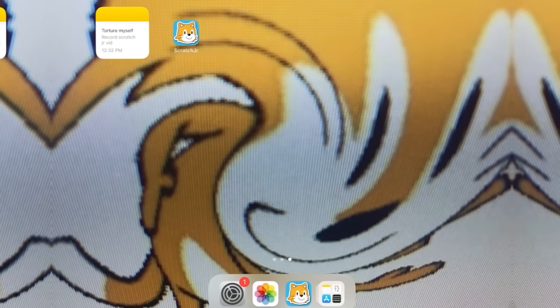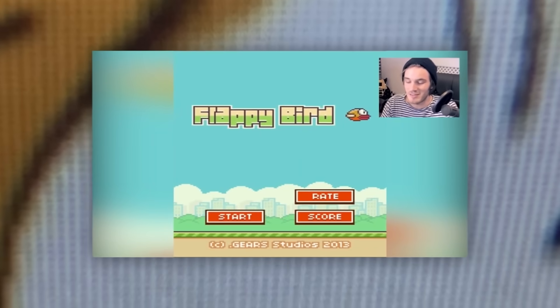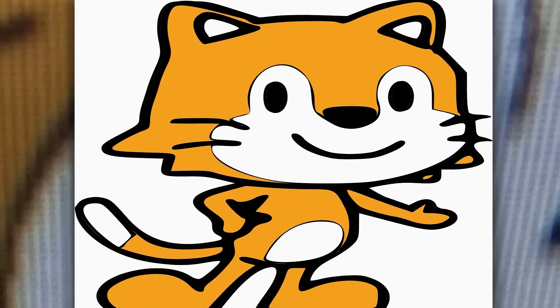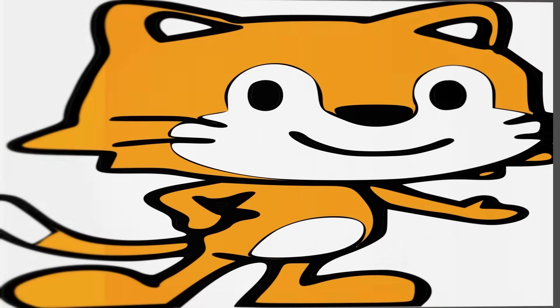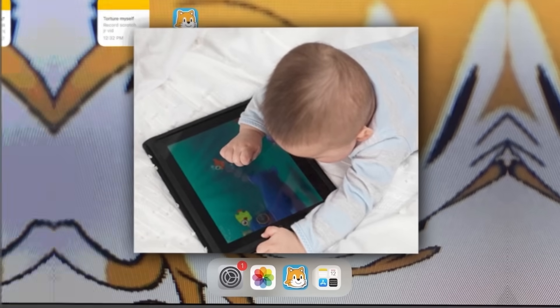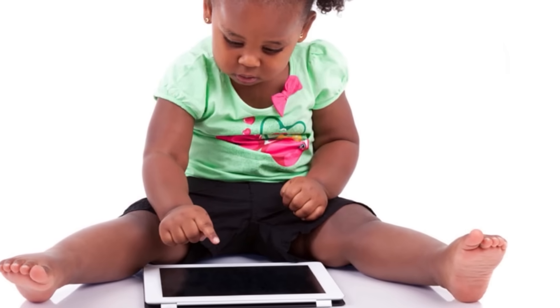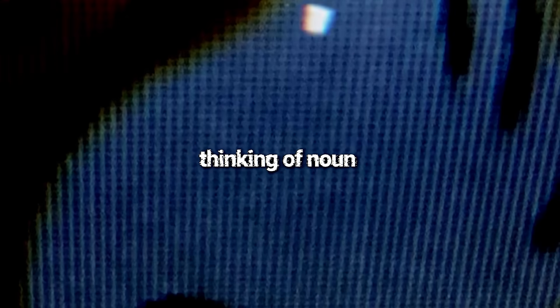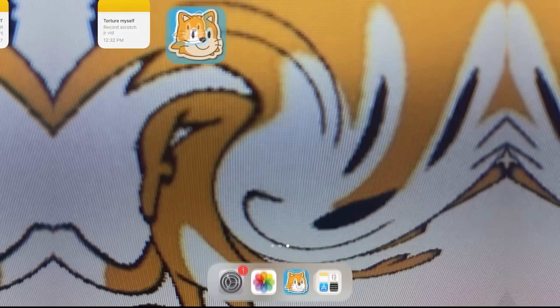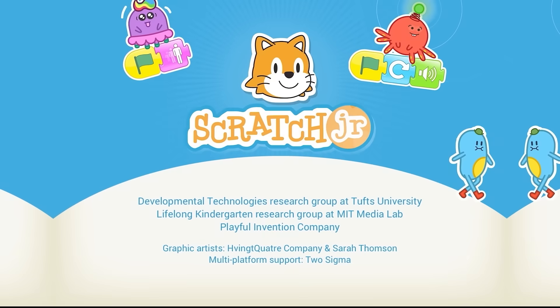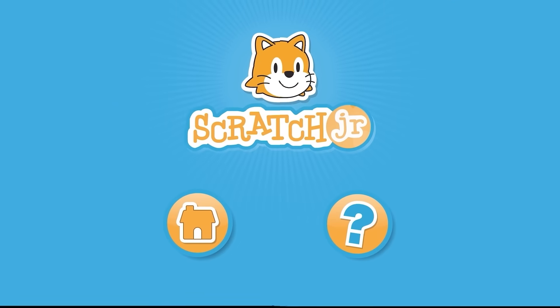What's up everyone? Today we're gonna be making Flappy Bird in Scratch Jr. Right now I'm actually on my tablet so I can get the full experience of this language that was made literally for babies. So let's just get into it.